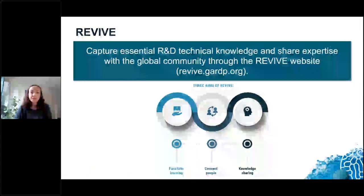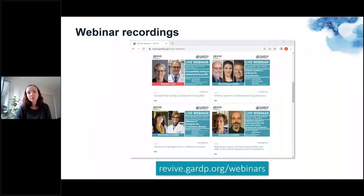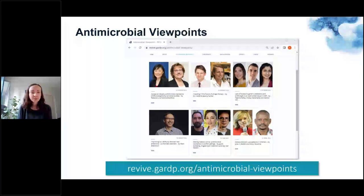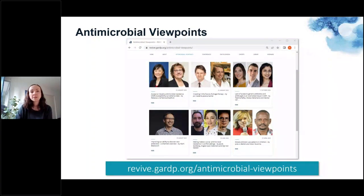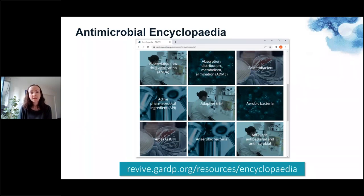This webinar is part of GARDP's education and outreach activities and all our webinars are recorded and hosted on our website. On our website you can also find other types of content such as our antimicrobial viewpoint series and the antimicrobial encyclopedia, a growing resource which currently contains about 200 terms relevant to antimicrobial R&D.